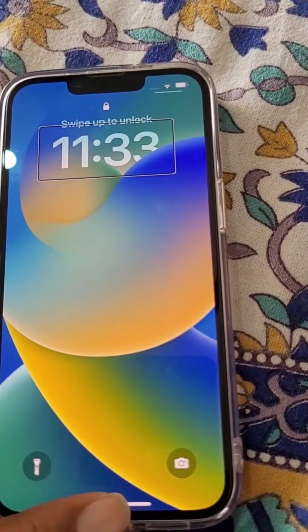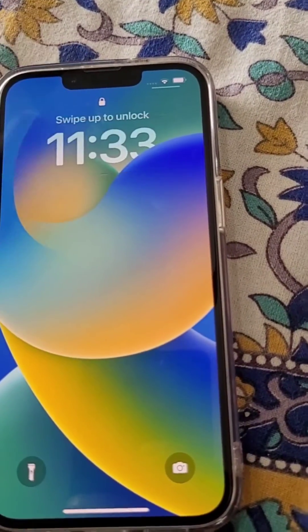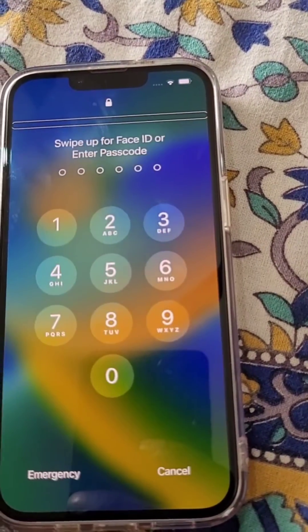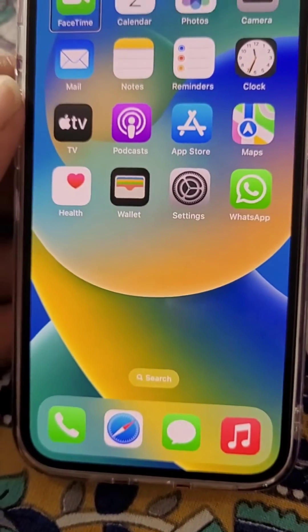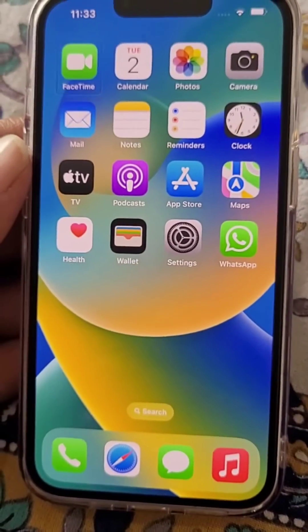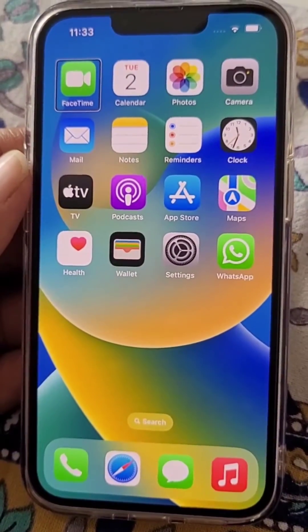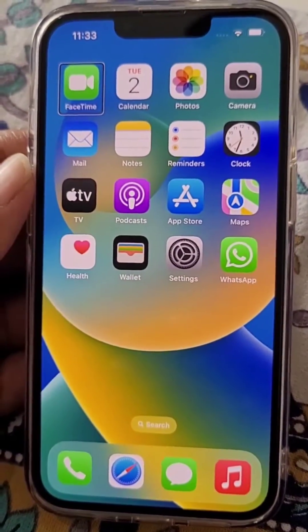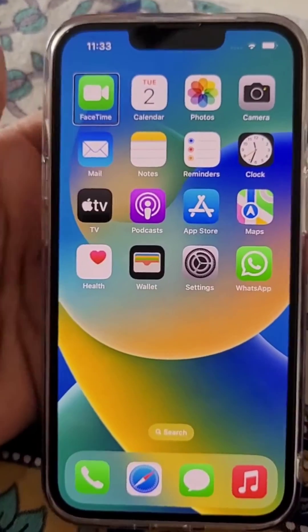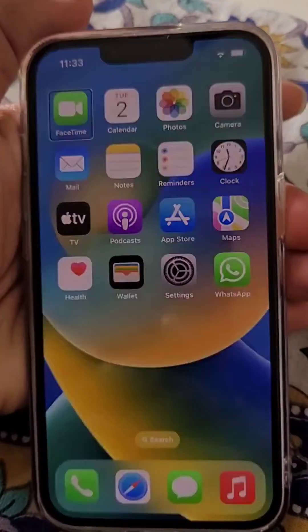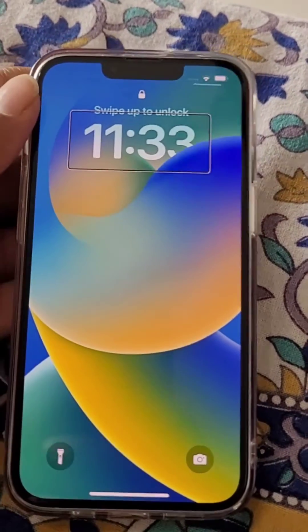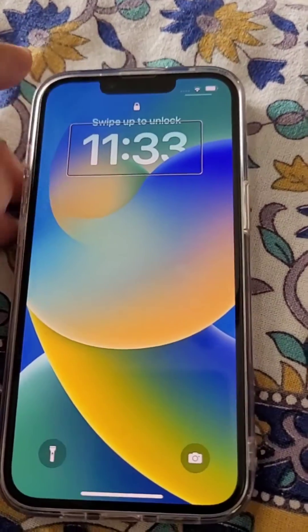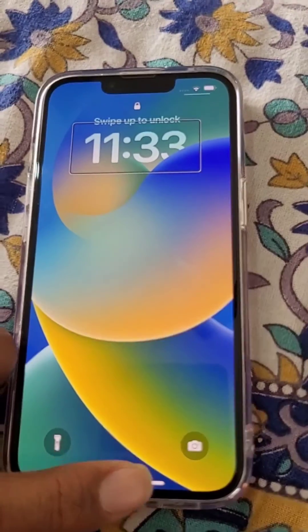Slide upwards from the bottom edge until you feel some kind of vibration. If you have Face ID enabled, your phone will be unlocked. If you don't have Face ID enabled, you will need to enter the password. So how do you enter the password?